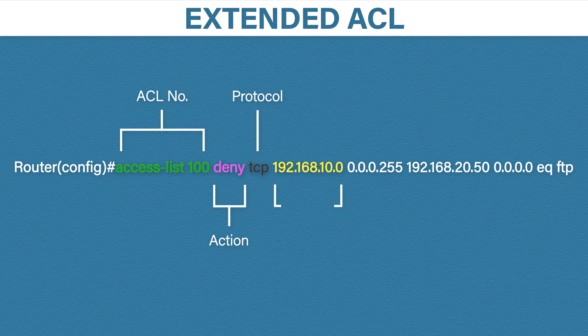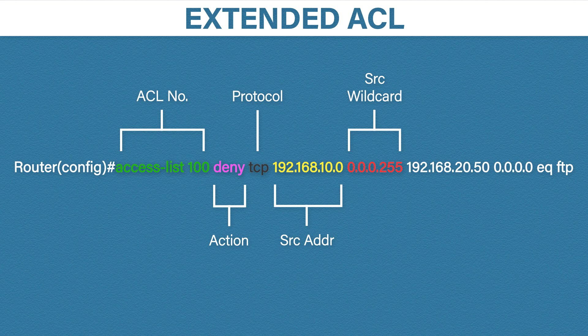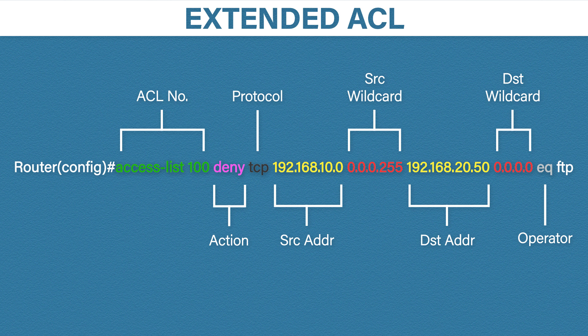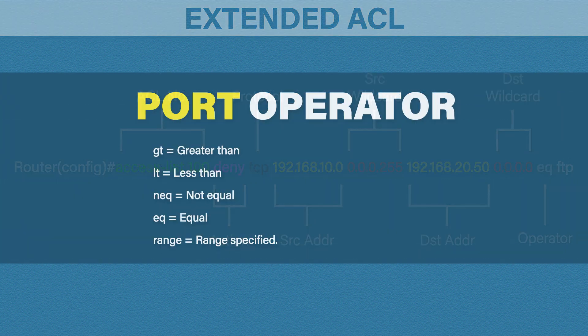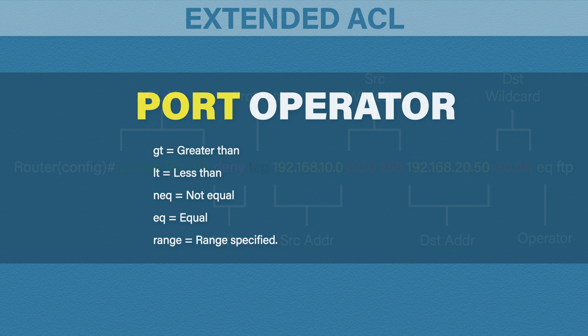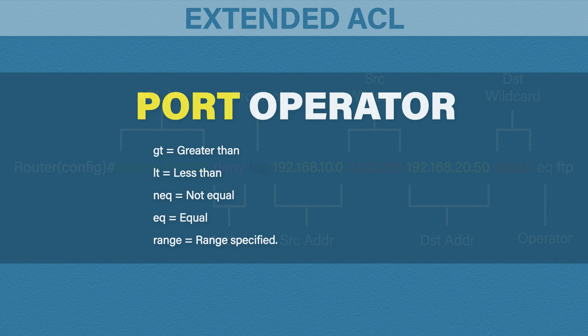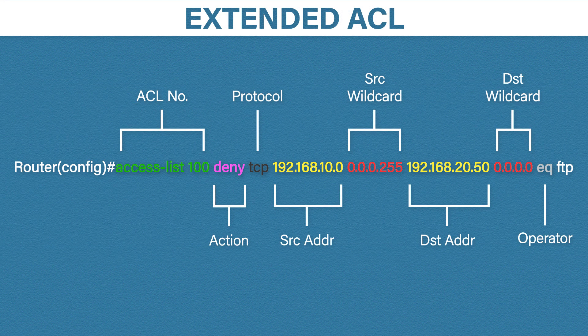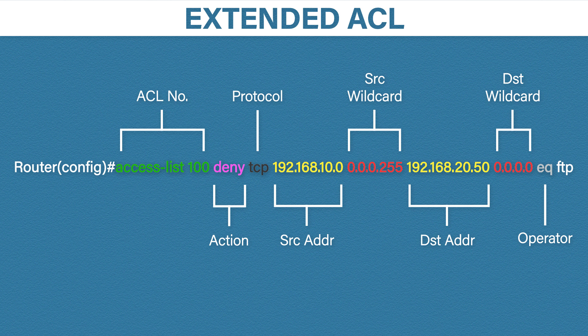Then we have the source IP address followed by the source wildcard mask. Then we have the destination IP address and the destination wildcard mask. After that we have something called an operator. An operator is used to match port numbers. We have a few different operator options. GT means greater than. LT means less than. NEQ means not equal to. And EQ means equal to. Range means included in the range you specify. In this example we're going to use EQ which means equals to. And then we'll specify the port number. We can do this using the port number itself or we can use a keyword for common ports. Here I typed FTP meaning port 21.